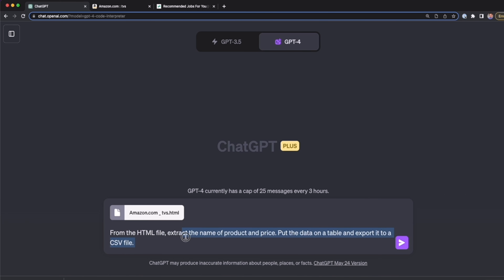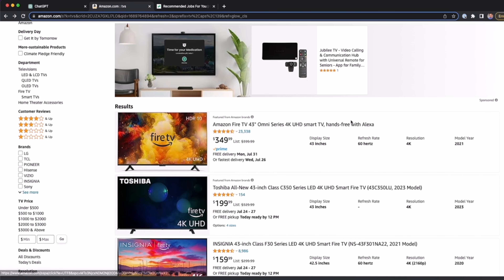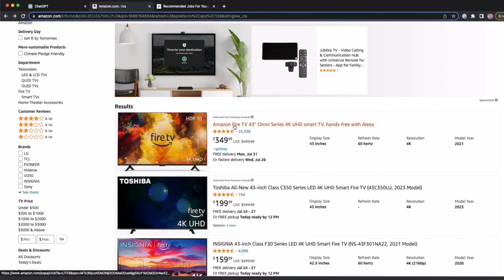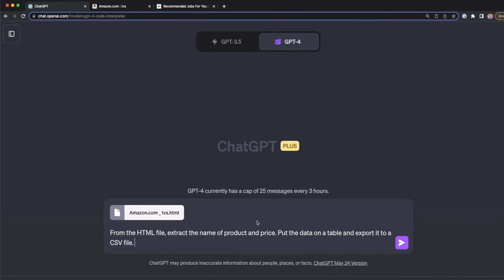We're going to use the following prompt: from the HTML file, extract the name of the product and price, and put the data in a table and export it to a CSV file. So basically, we're going to extract only the name of the product — for example, Amazon Fire TV — and then the price, $349, and put this in a table exported as a CSV file.